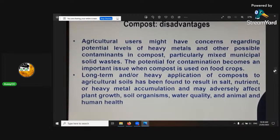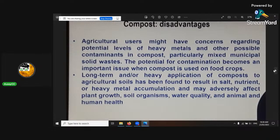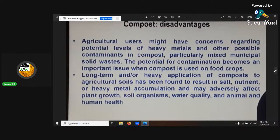Some more disadvantages: agricultural users have concerns regarding potential levels of heavy metals that contaminate the compost. That again depends on the inputs — if you're putting bad inputs in, you're going to get bad outputs. Long-term and heavy application of compost in agricultural soils has been found to result in salt, nutrient, and heavy metal accumulation, which may adversely affect plant growth, soil organisms, water quality, and animal and human health. To overcome that, when mixing your organic material with different inputs, you'll have different microbes that will break things down and different sources of manure that will have all these different microbes to remediate the conditions.